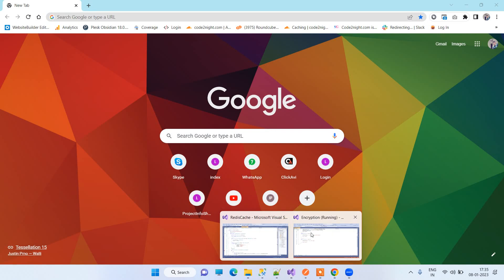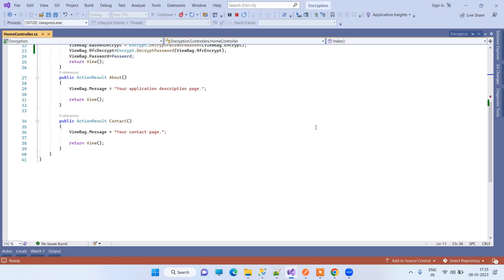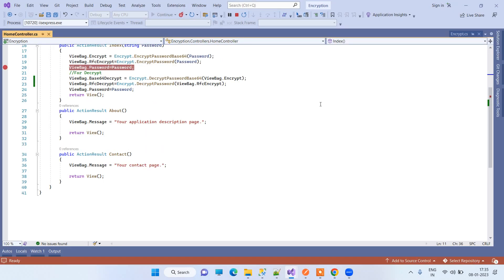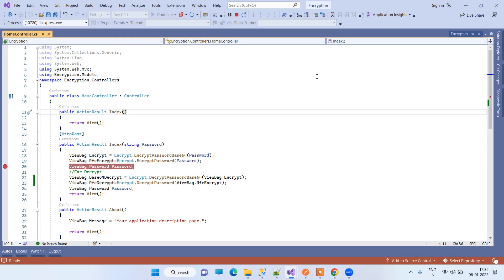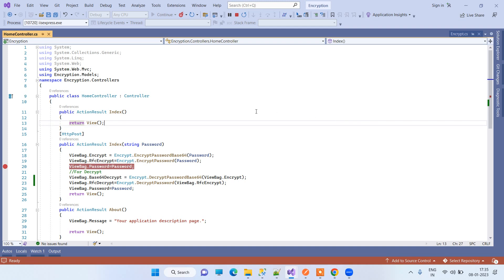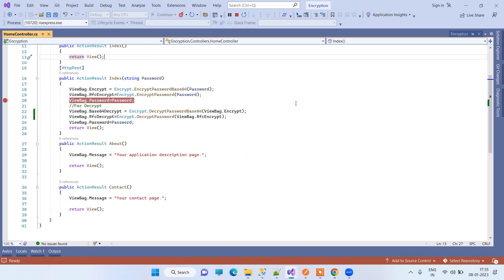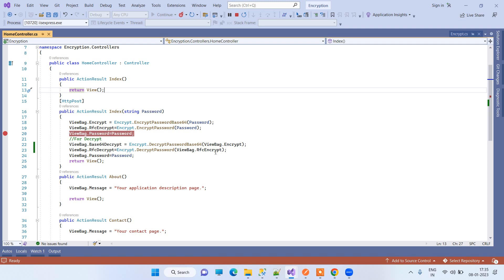Welcome back to Code Tonight. In today's video, we will see how we can encrypt and decrypt passwords in ASP.NET. There are sometimes we require to secure our passwords while saving in the database.